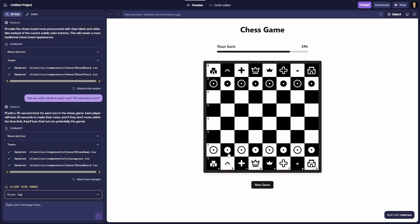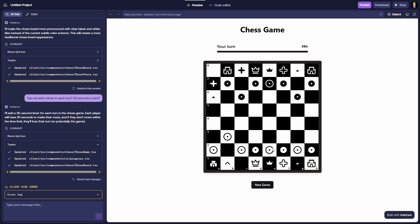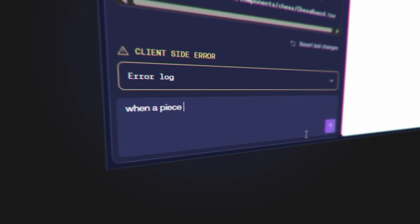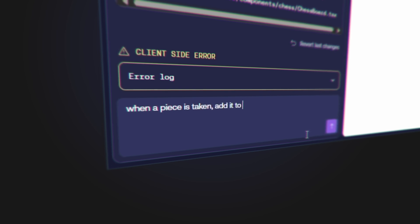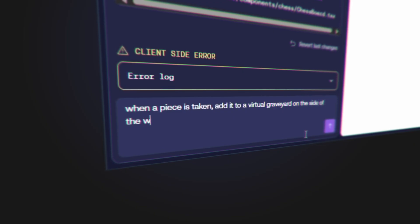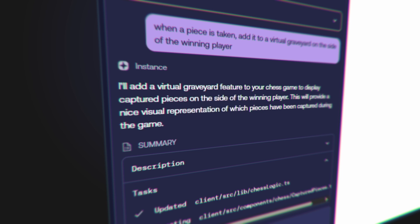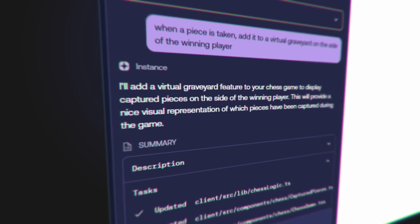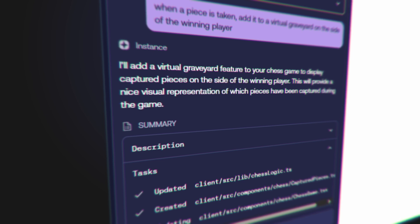The PC is going to be fast. So when a piece is taken, I want to add it to a virtual graveyard on the side of the winning player. Let's see what happens. It's interpreted this as: 'I'm going to add a virtual graveyard feature to display captured pieces on the side of the winning player. This will provide a nice visual representation of which pieces have been captured during the game.' It knows why I wanted to do that, which is pretty cool.